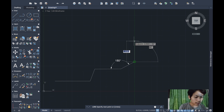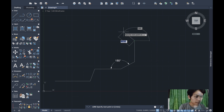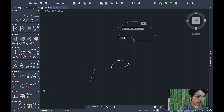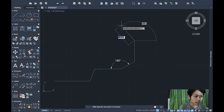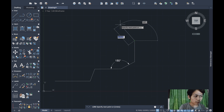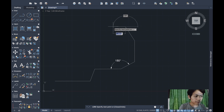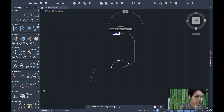Going up, the length is 2.1 at 90 degrees. For the next segment, I'm creating another 150-degree angle — calculated as 270 minus 150 equals 120 degrees input. Enter the length 1.6, Tab, then 120 degrees, and press Enter.